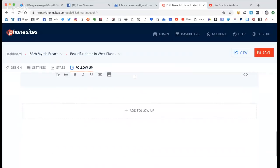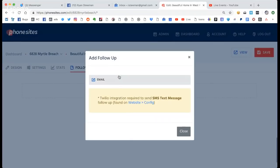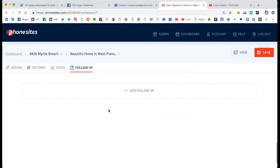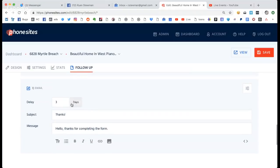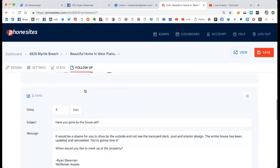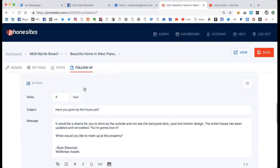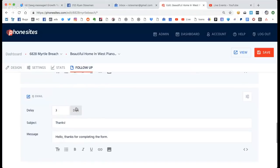If I want to write another email, I can keep writing these for as long as I want. So this one's going to go out three days after the previous one. So we've got: three minutes, then two days later, then three days after the previous one.